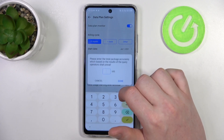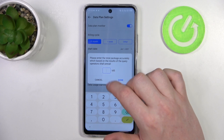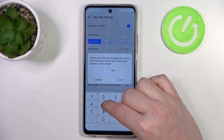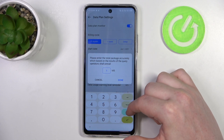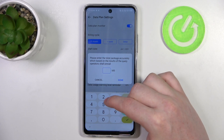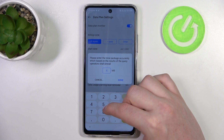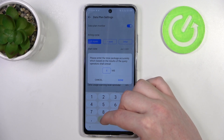Then there's available data — you can set the limit here. Keep in mind that 1000 megabytes is one gigabyte, so I'm going to go for 5000.